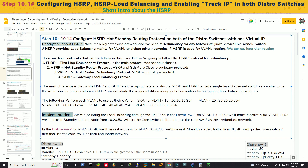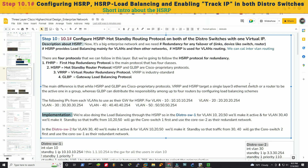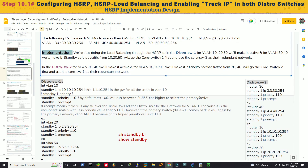HSRP is used here because it is the most popular protocol for inter-VLAN routing redundancy and load balancing. There are four first-hop redundancy protocols: FSRP (First Hop Redundancy Protocol), HSRP (Hot Standby Routing Protocol), VRRP (Virtual Routing Redundancy Protocol), and GLBP. HSRP and GLBP are Cisco proprietary. HSRP automatically provides redundancy without manual reconfiguration during failures.